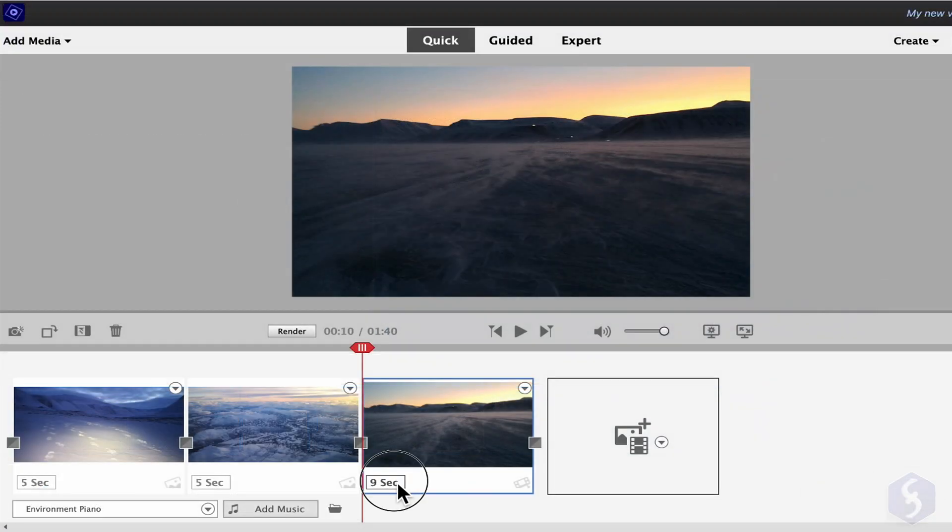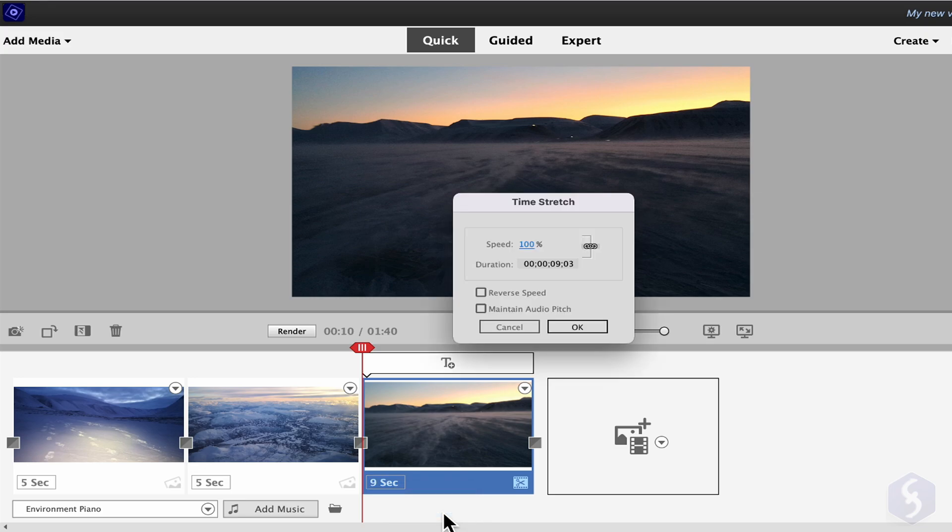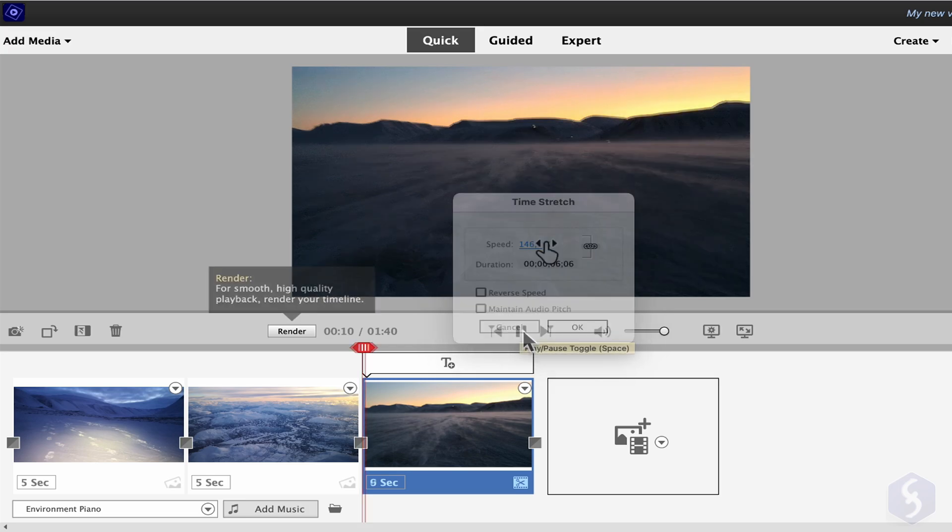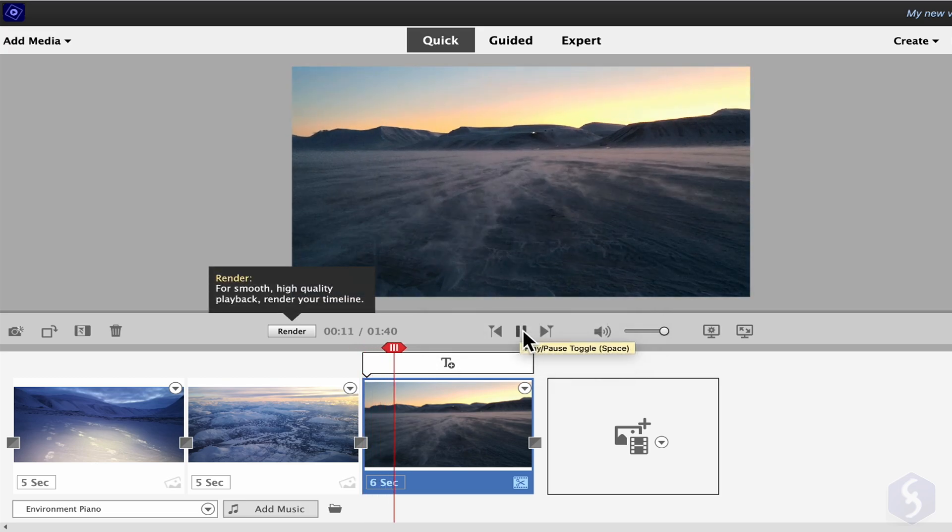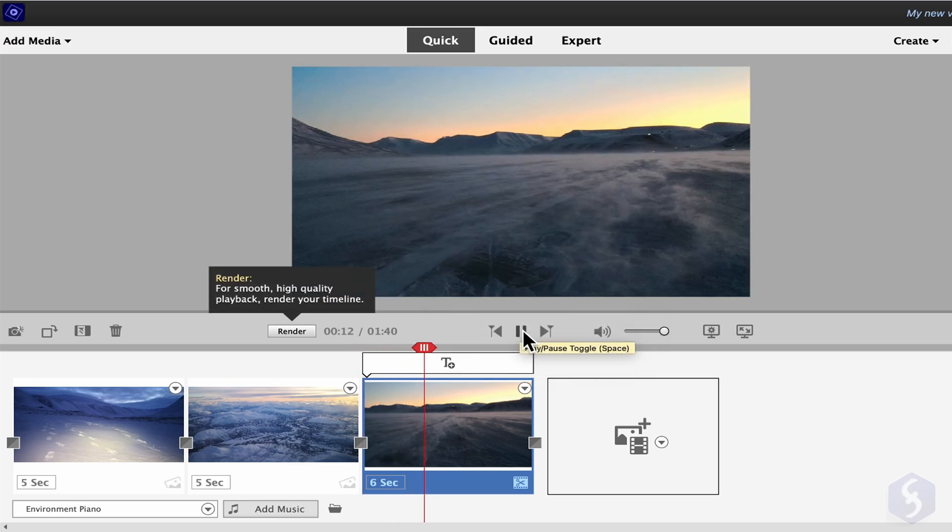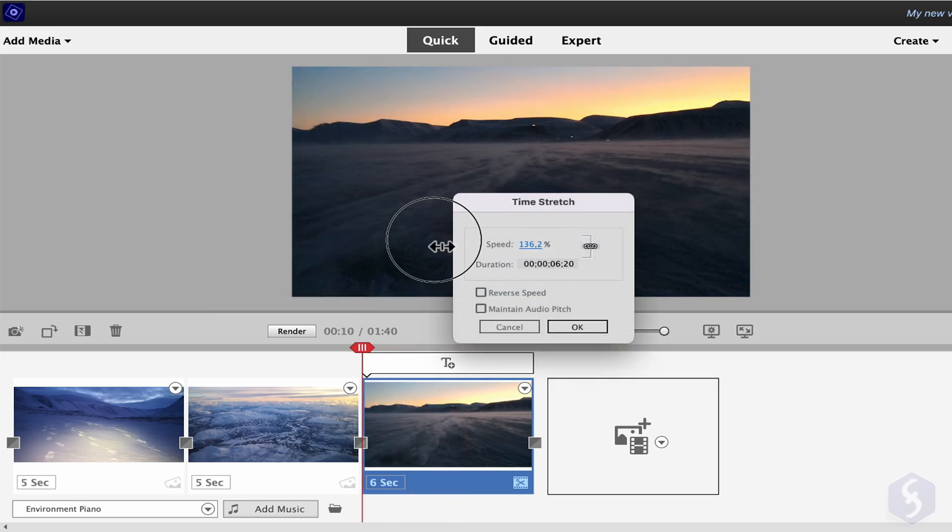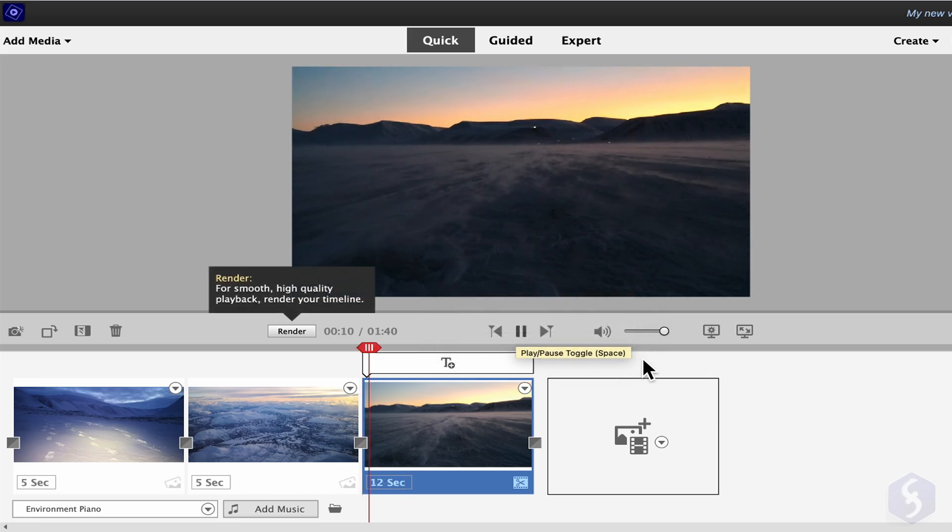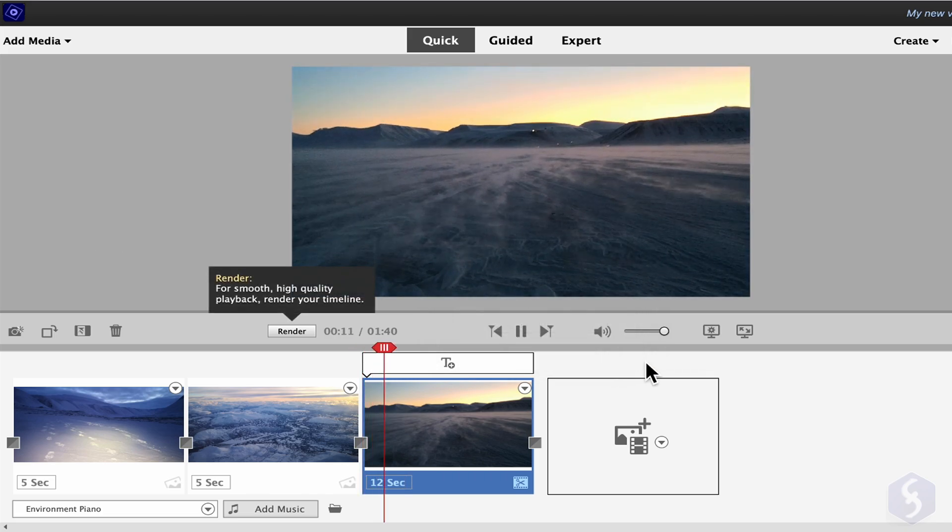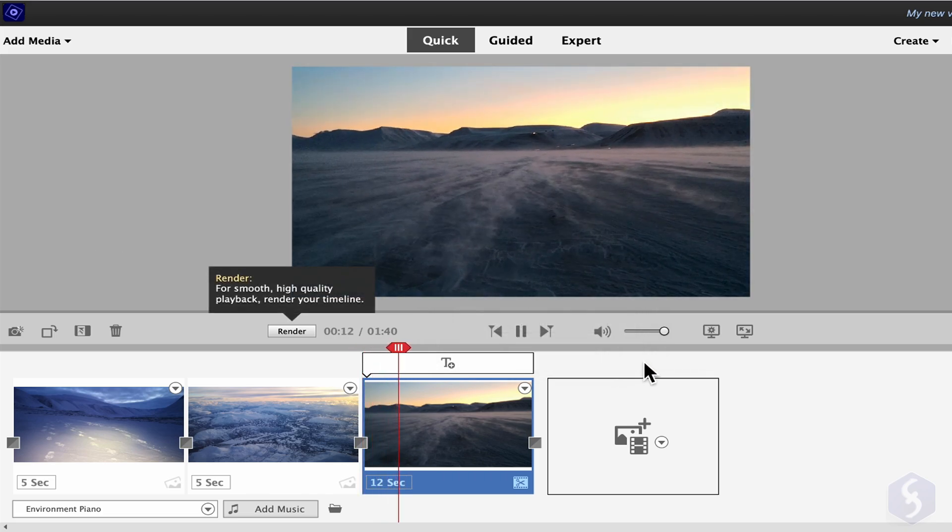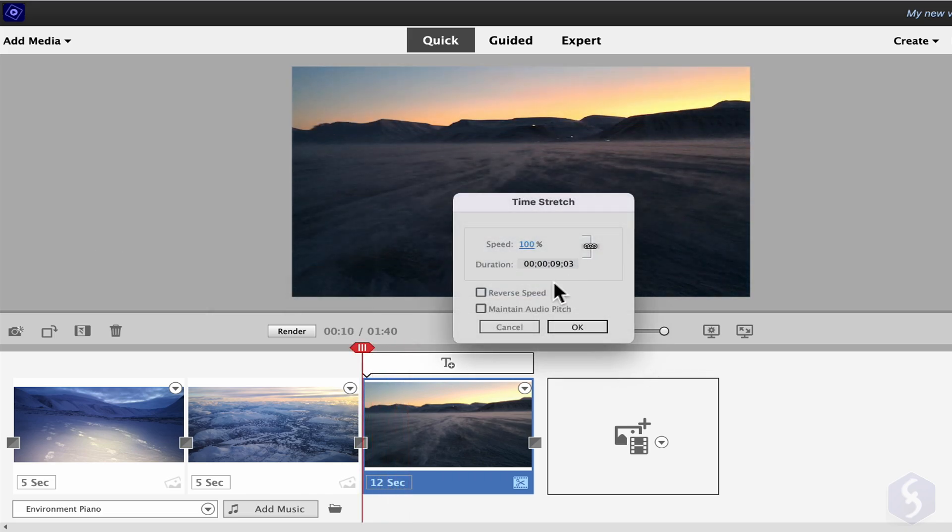With Time Stretch, you adjust the clip duration by changing its playback speed. Select a speed rate above 100% to make the video faster and shorter and below 100% to make it slower and longer in time. You can also reverse the video playback and keep the original audio pitch.